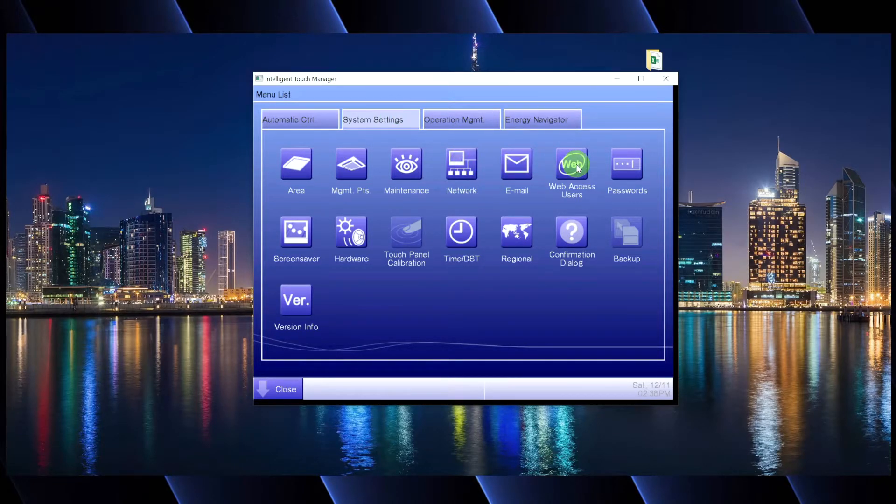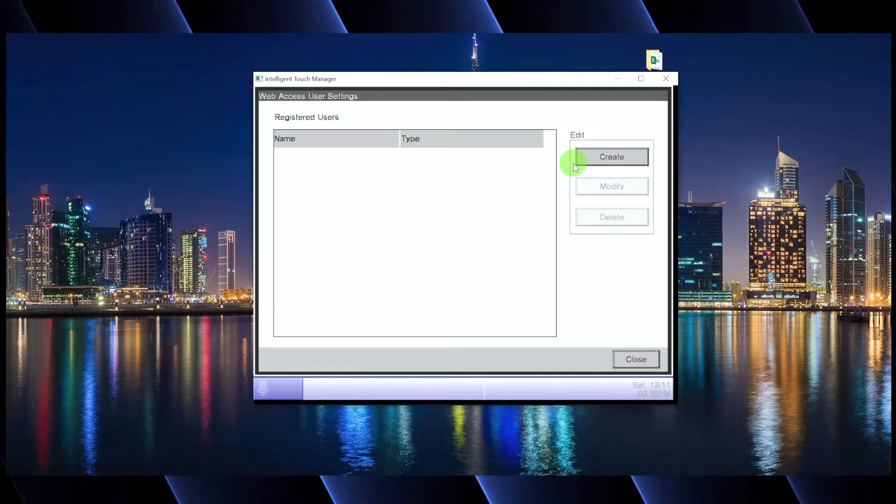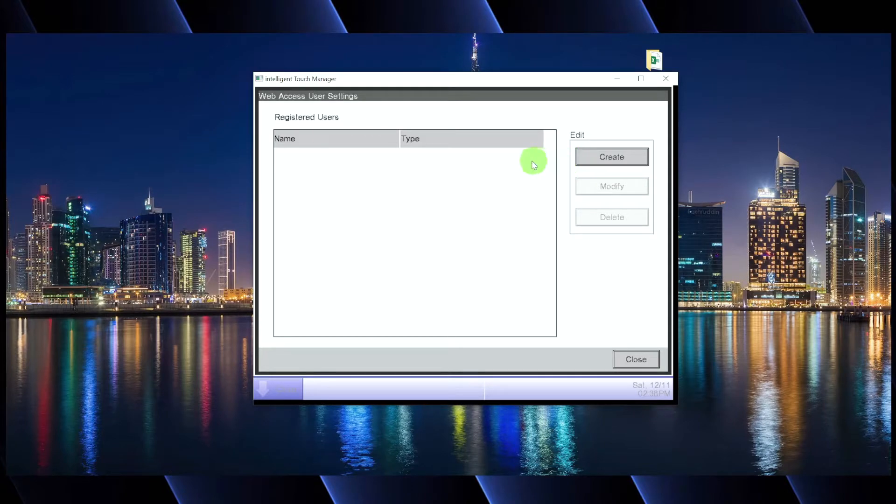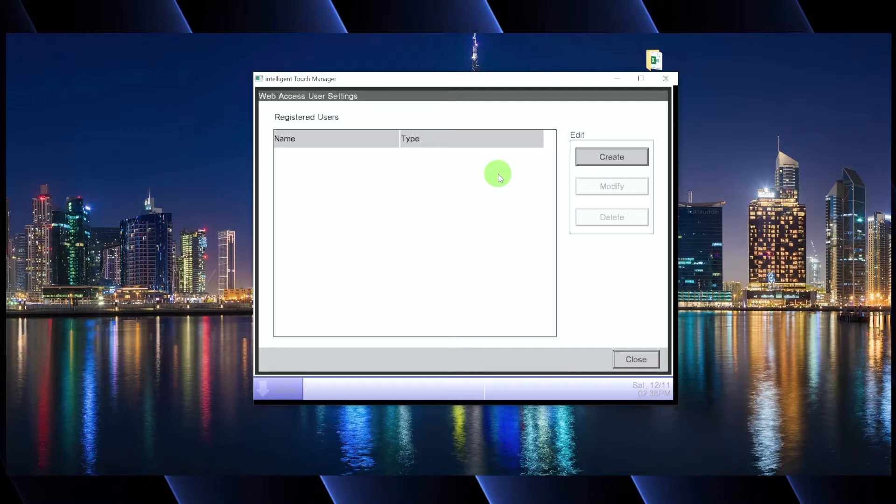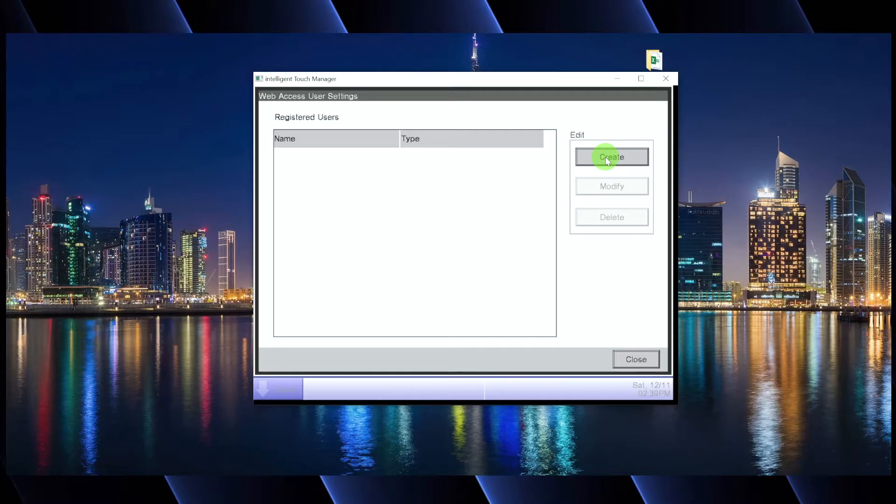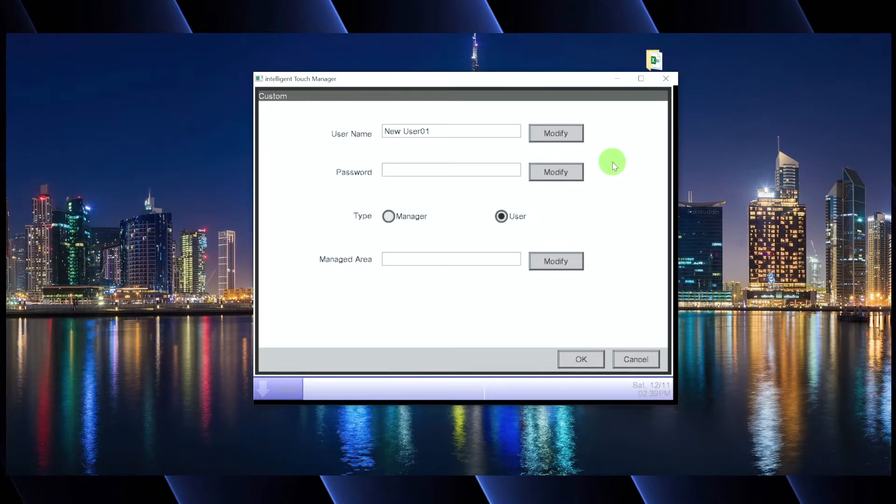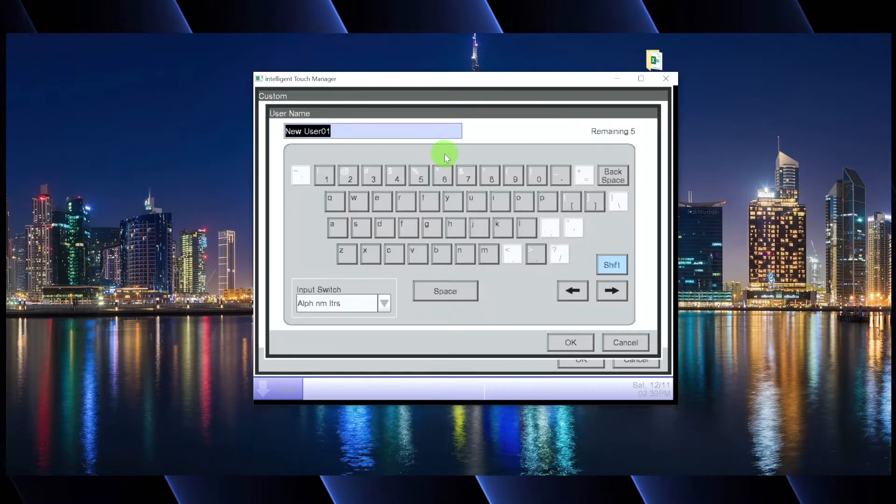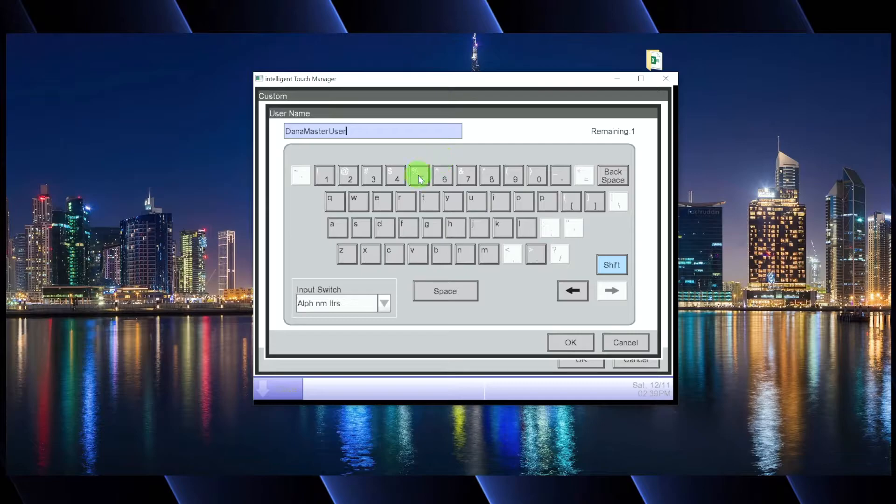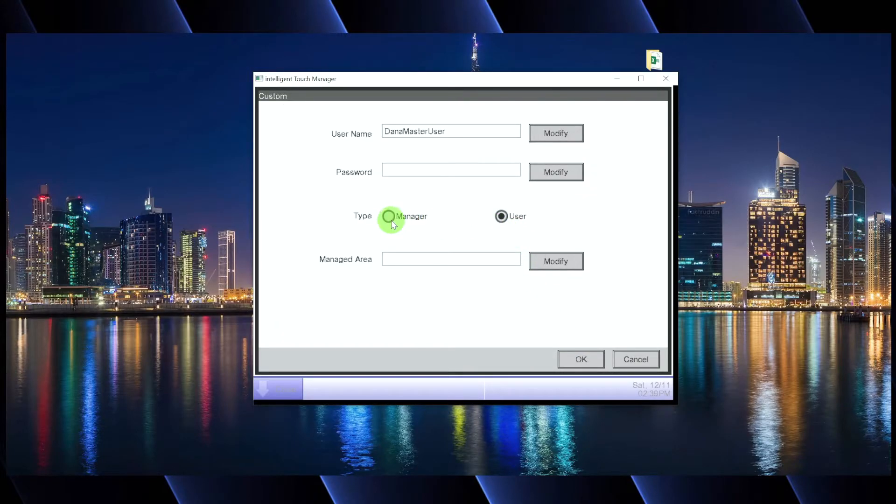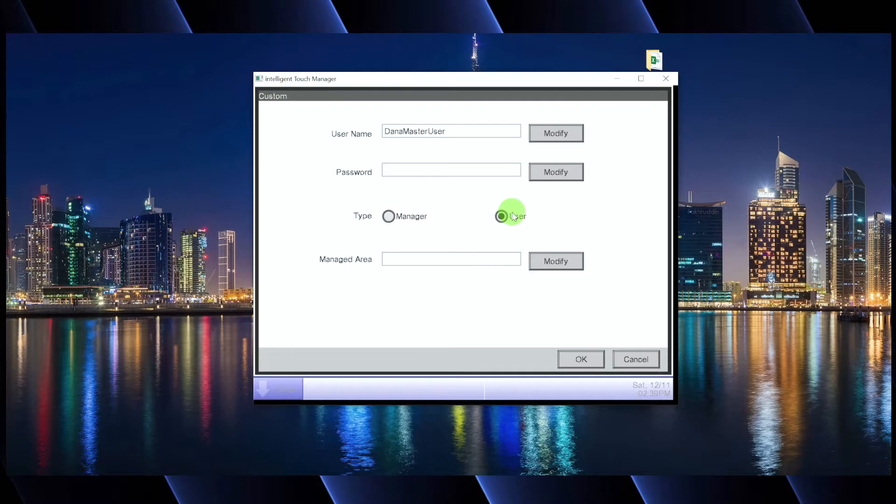So we're going to click on web access users. This is where we're going to create a user account. So when you dial up that IP address, you're going to be able to log in because there is a firewall built into the ITM that requires a username and a password, and there is no default. So you can't get in unless you program something on the ITM. So we're going to create a new user account and let's just call this, I don't know, Dana master user. Cause why not?